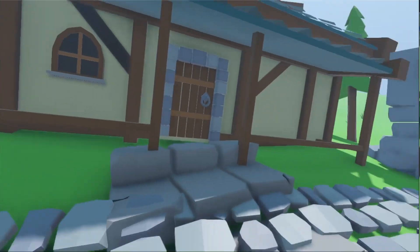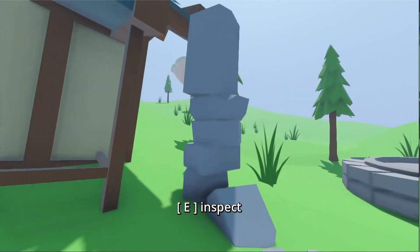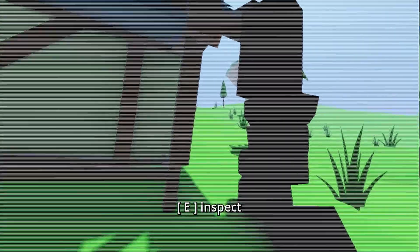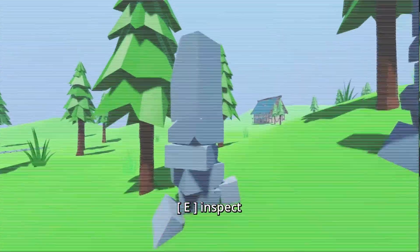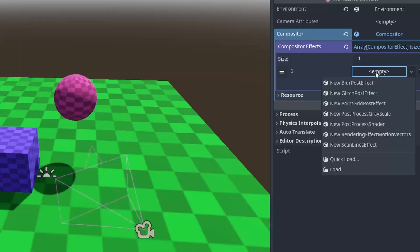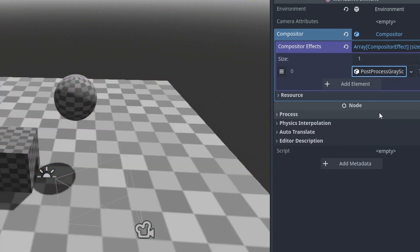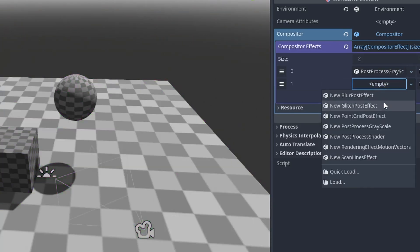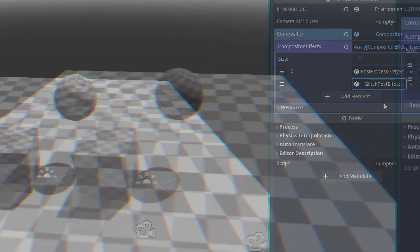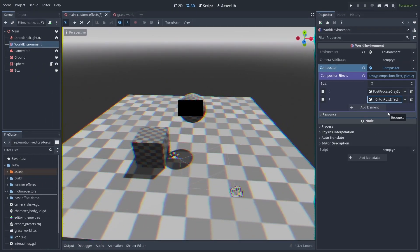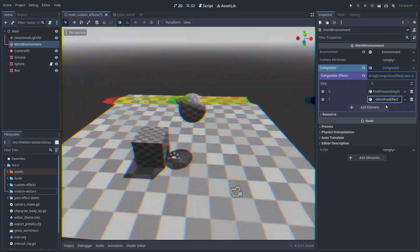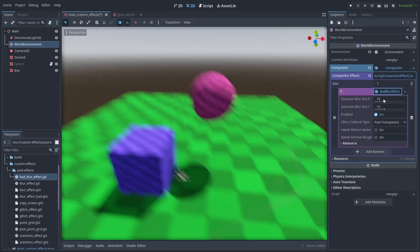There are a couple of reasons for that. You can use the CompositorEffect class to make simple post effect shaders really easily. Want a grayscale screen? Done. A glitch effect? Easy. A Gaussian blur effect? Here.